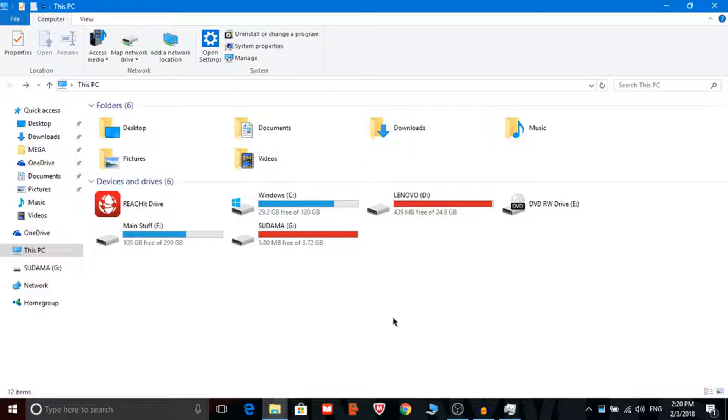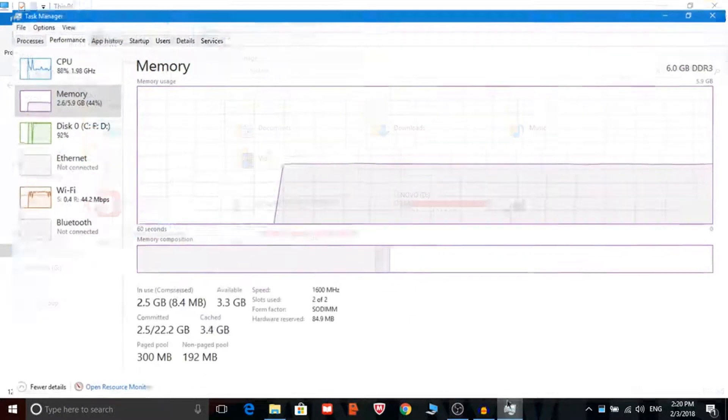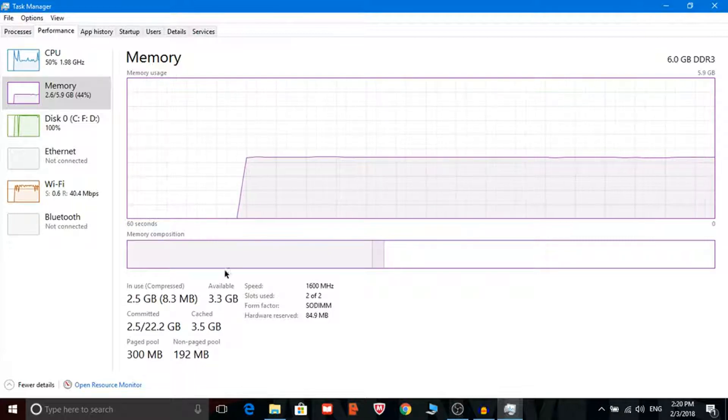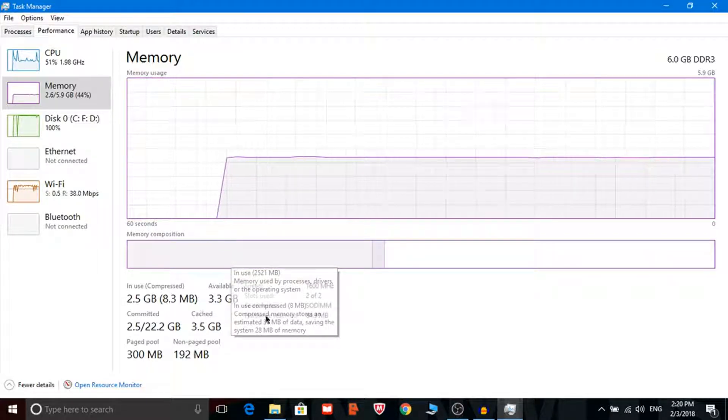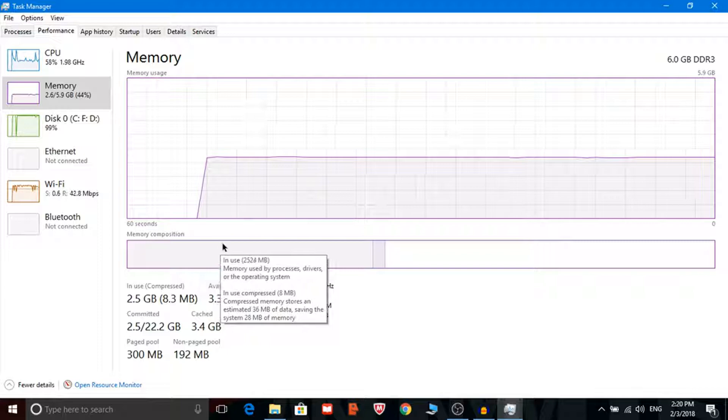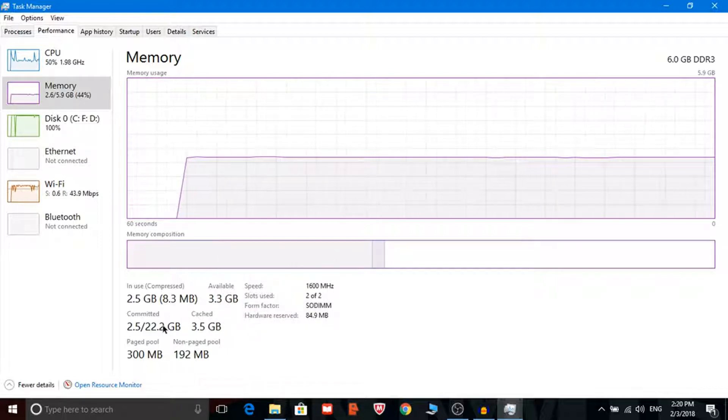So this the total of the amount will be like 25GB around that and that will be the commit and the committed shows 22.2GB. So the 3GB of the RAM goes to the computer and it will not show for the committed.